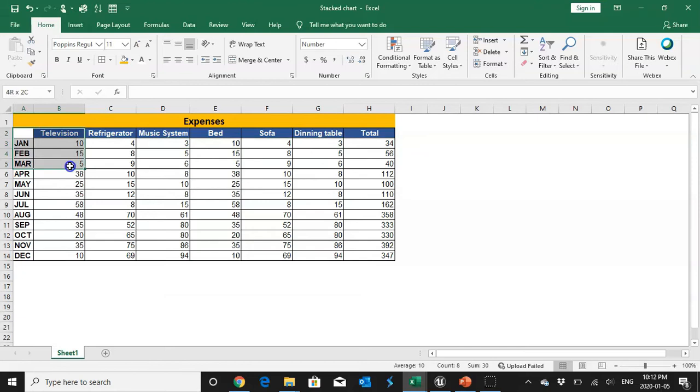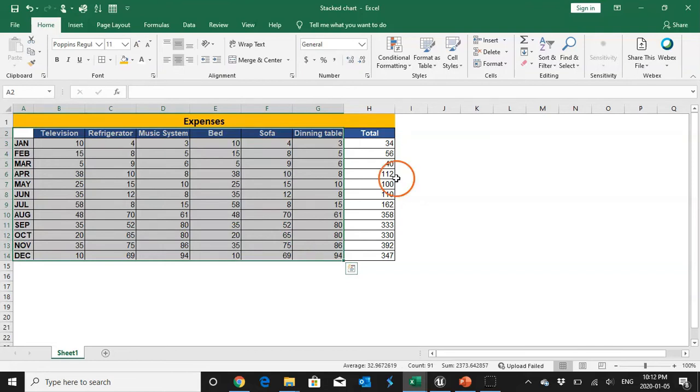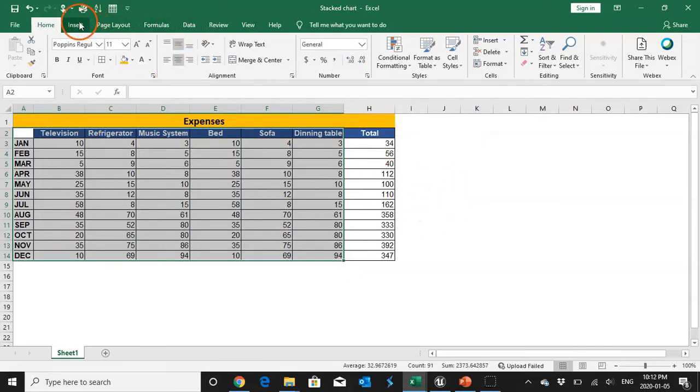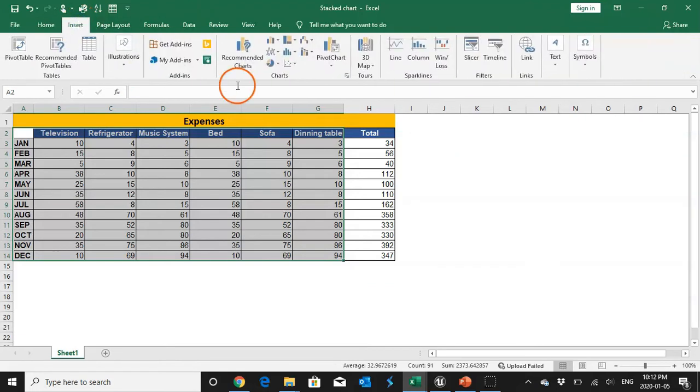So I'll select my data set. I'll not take total because total automatically comes in the chart. So I'll select the month and also the categories. I'll click on insert, then I'll click on recommended charts.